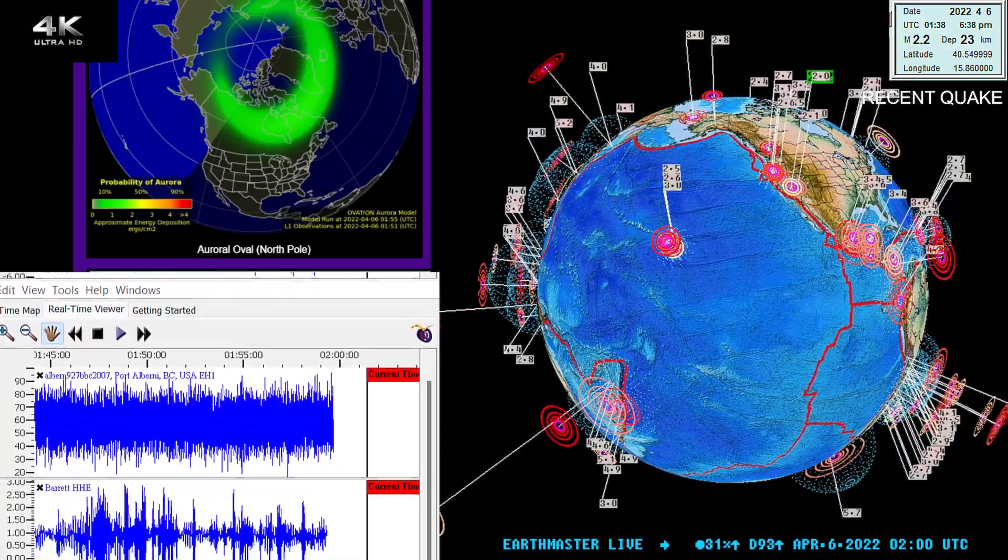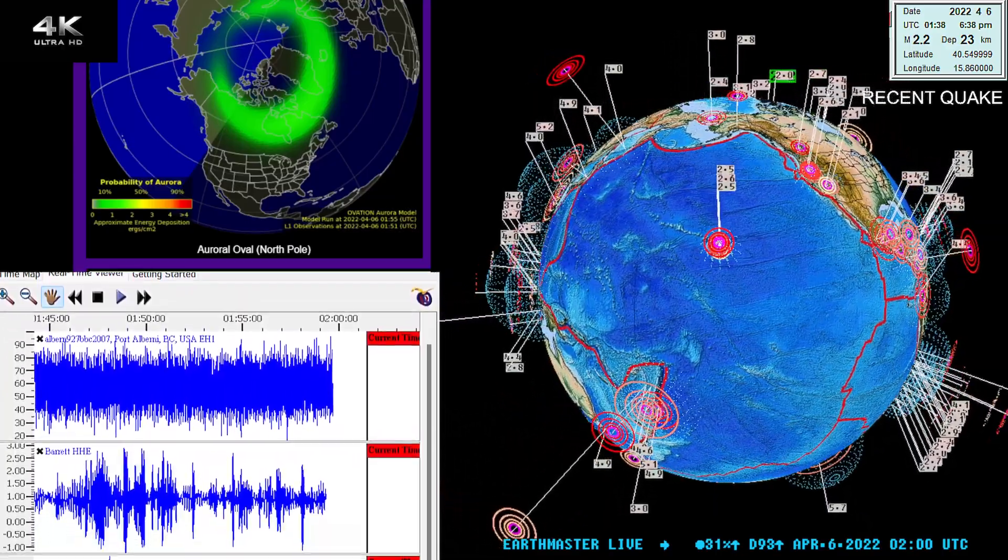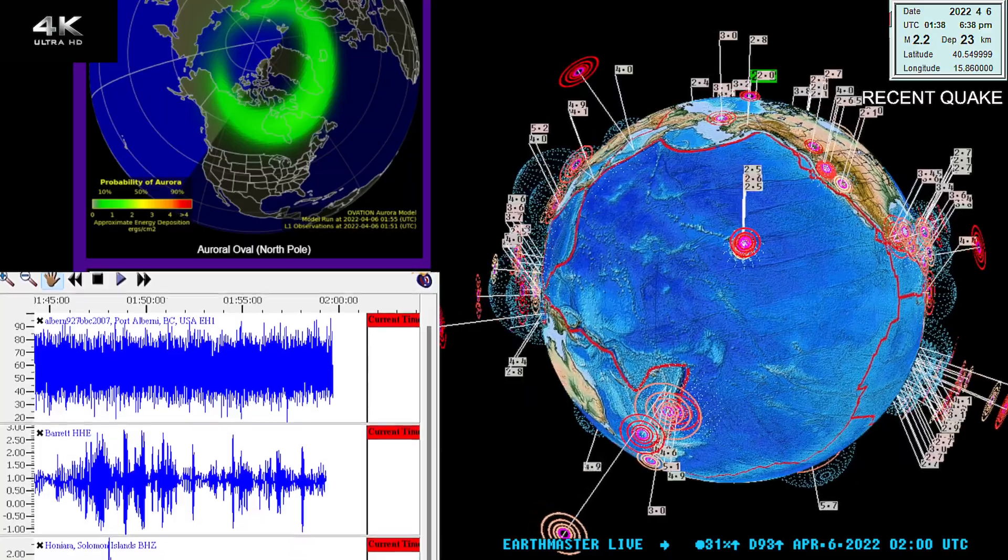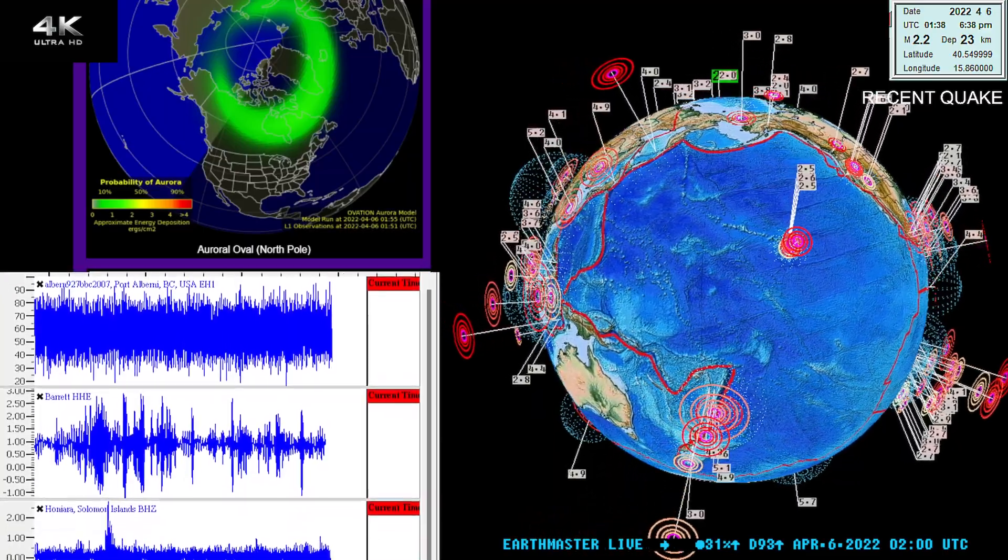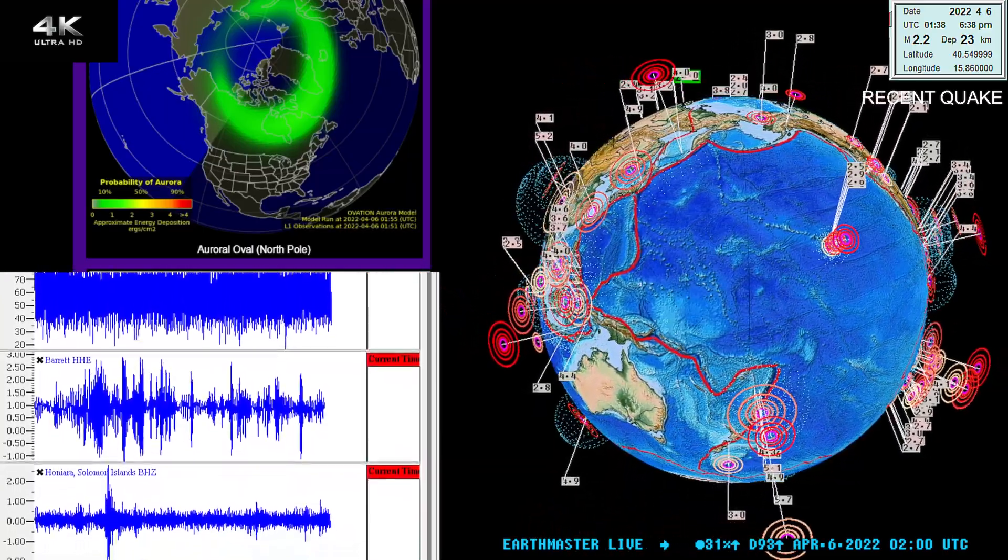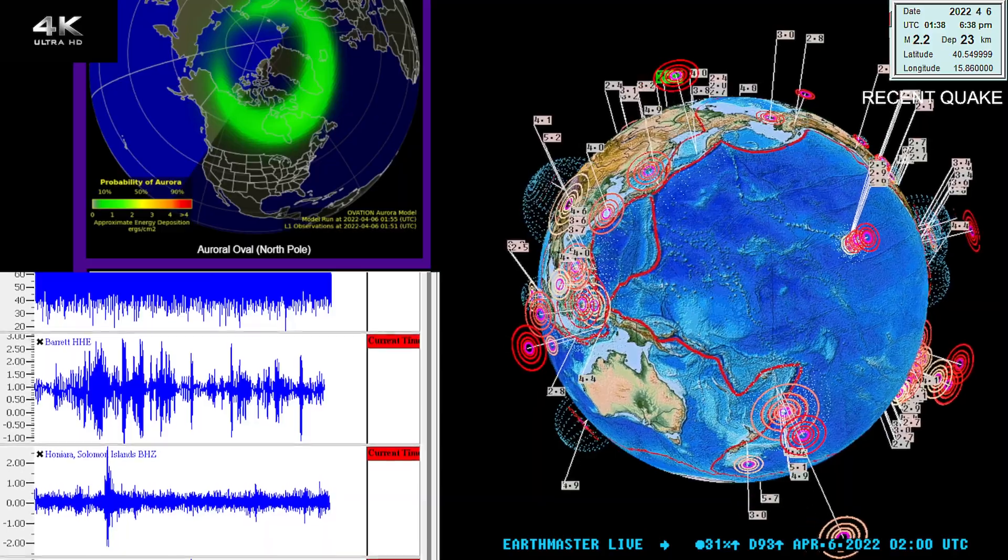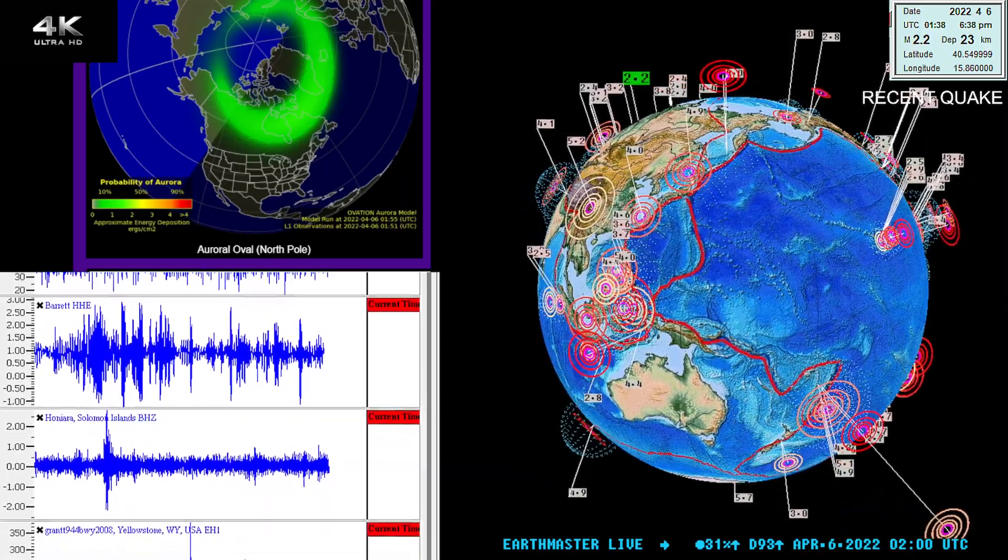What's going on there guys, good evening. The Earth Master here with an update video on this Tuesday evening, April 5th, 2022, about 7:01 PM California time.